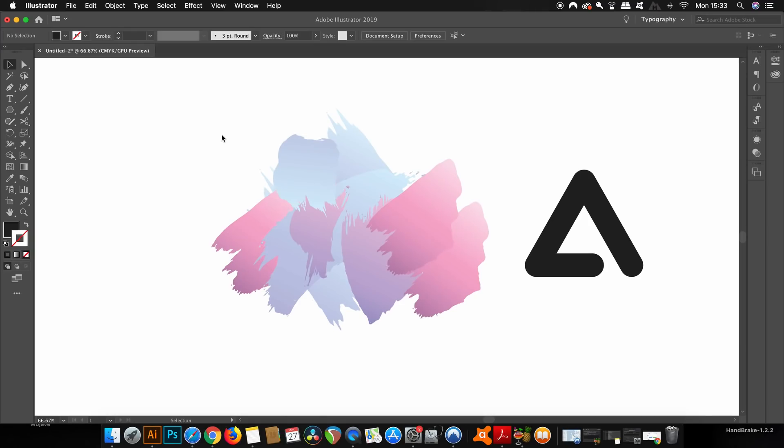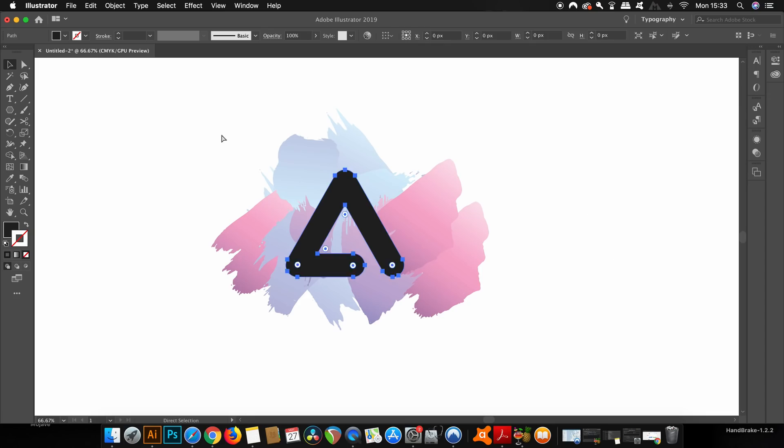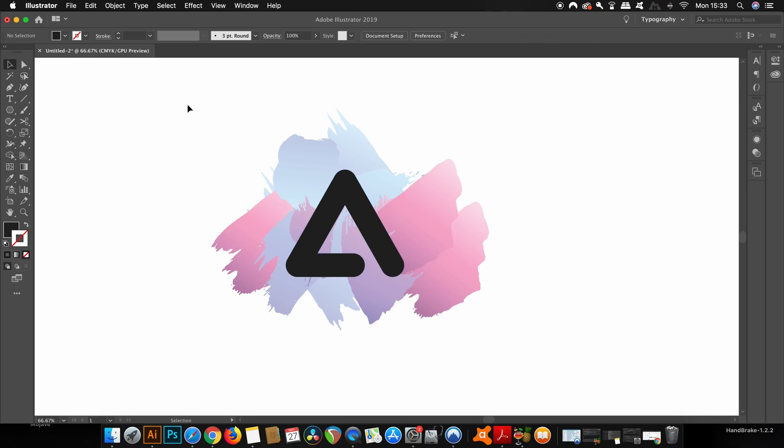But one really practical situation where the group selection tool comes in handy is when we've been using clipping masks. So as an example, I've got my symbol here and I'm going to select everything, then right-click and then make a clipping mask.